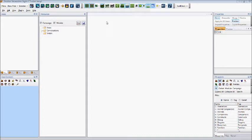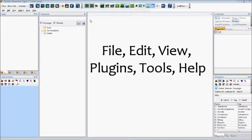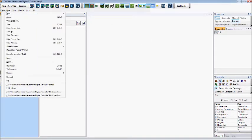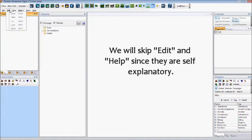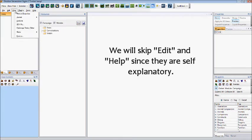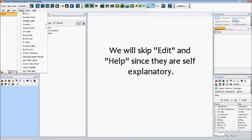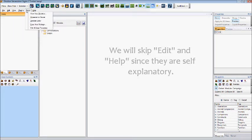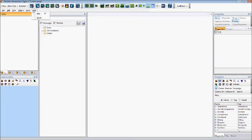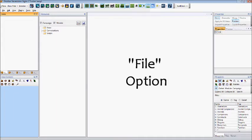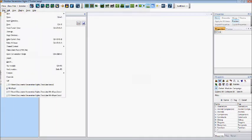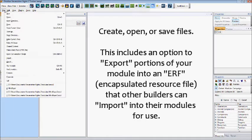At the top of your screen, you can find the normal program toolbar with such options as File, Edit, View, Plugins, Tools, and Help. Under the File options, you can create, open, or save files.